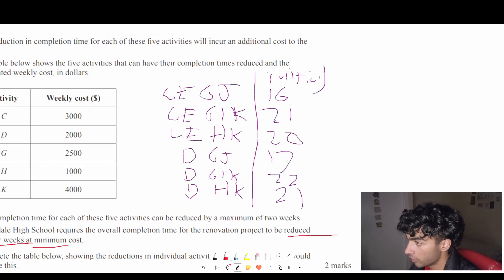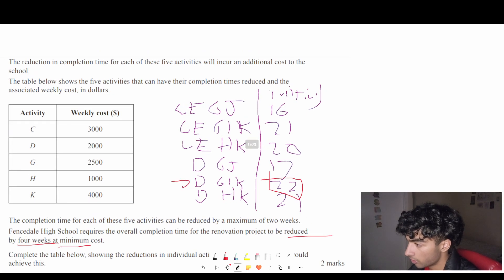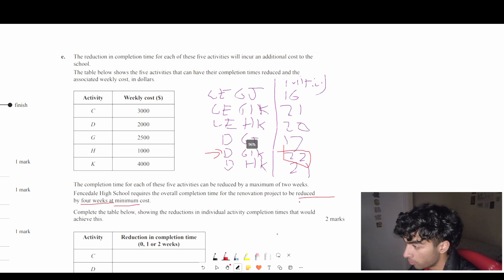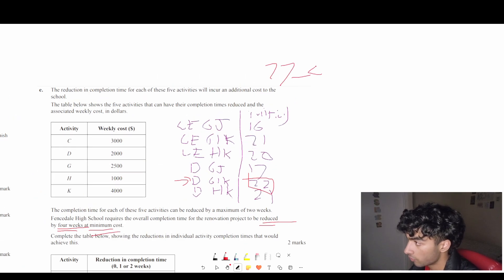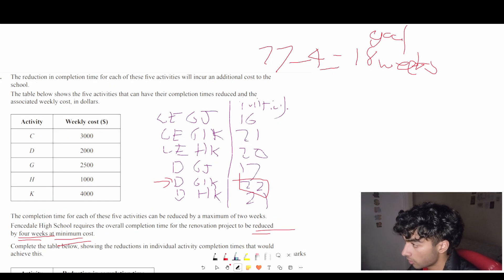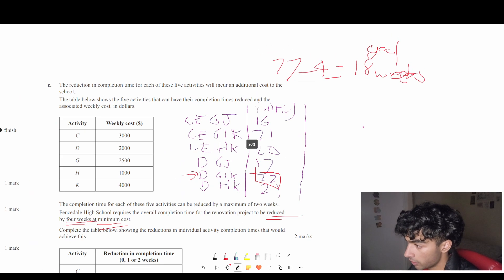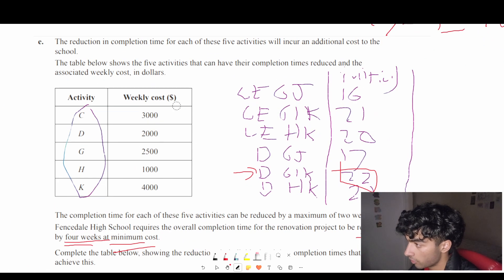Looking at all six paths, the critical path is 22 weeks. The project needs to be reduced by four weeks at minimum cost, so 22 minus 4 equals 18 weeks — that's our goal. We can also simplify by removing activities not in our reducible set: J, I, and the non-relevant activities, so we don't get distracted.